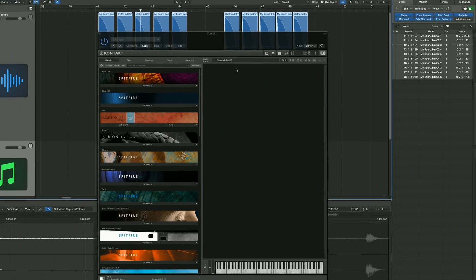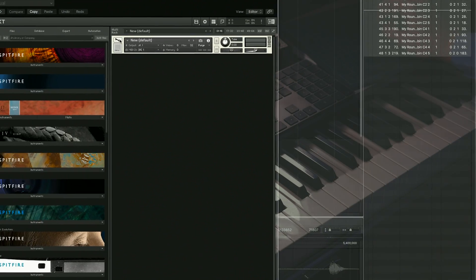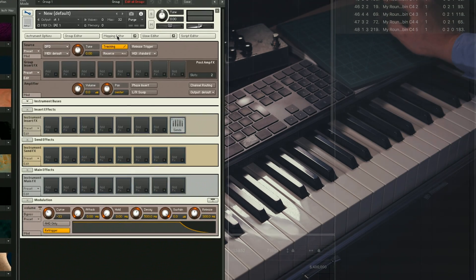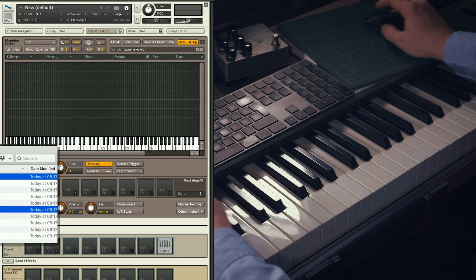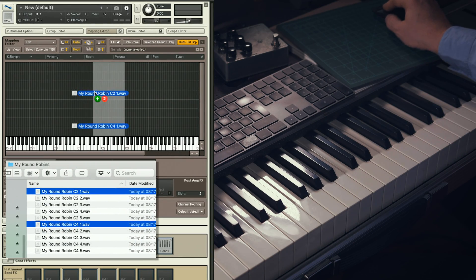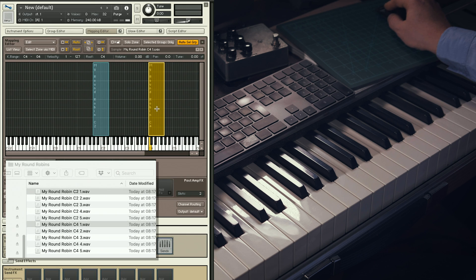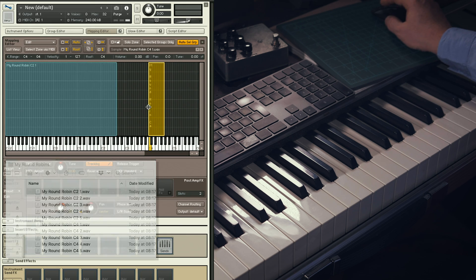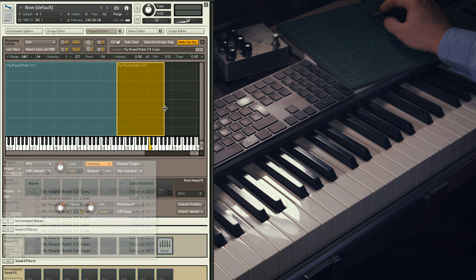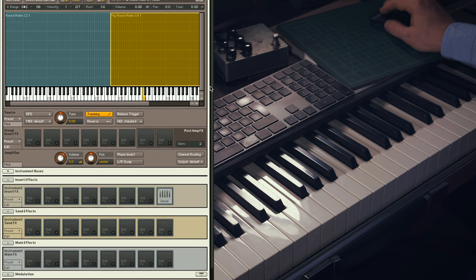Open an instance of Kontakt, double click here to create a new instrument, and hit the spanner to go under the hood. Click on Mapping Editor, drag your first two samples — C2 number 1 and C4 number 1 — and make sure the root notes are correct. Spread these samples across the keyboard.